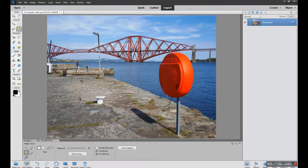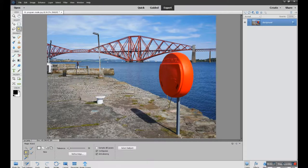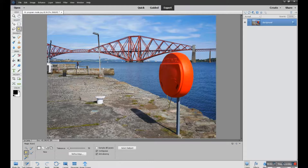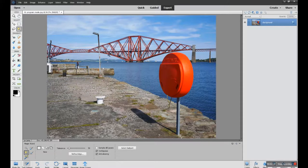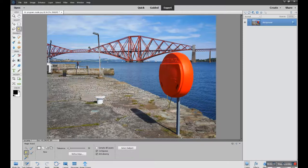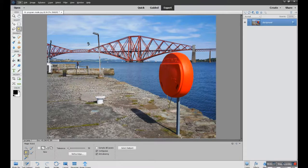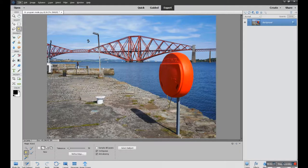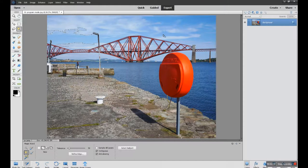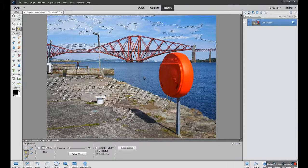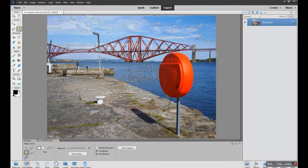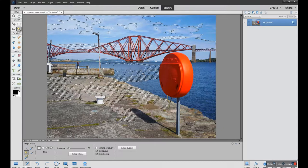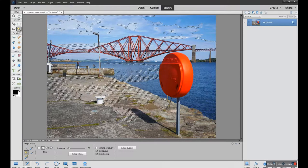If I wish to, I can add to that selection by holding down the shift key on my keyboard. That gives me a plus sign and I can click anywhere else in the picture and you can see it picks up more areas of similar tonal ranges to that area I've chosen. So you can add to the selection by holding down the shift key on your keyboard.